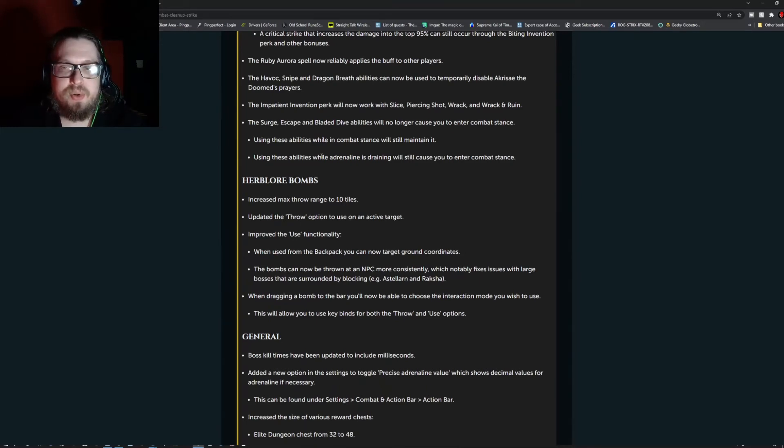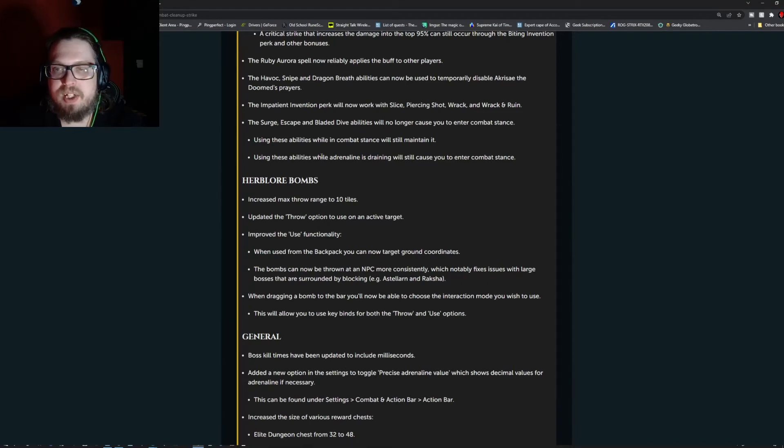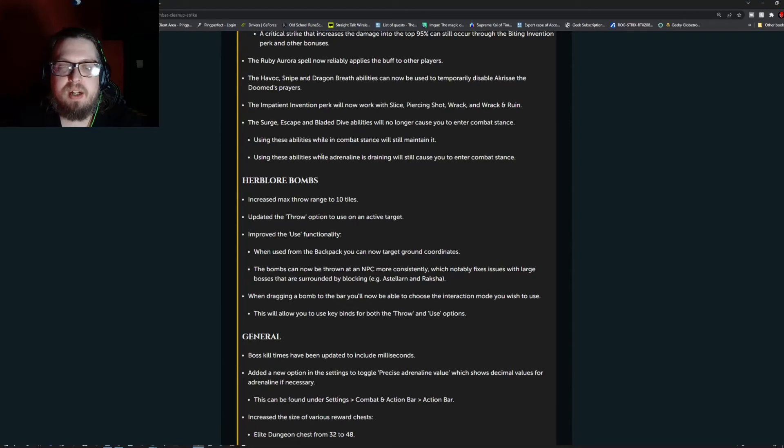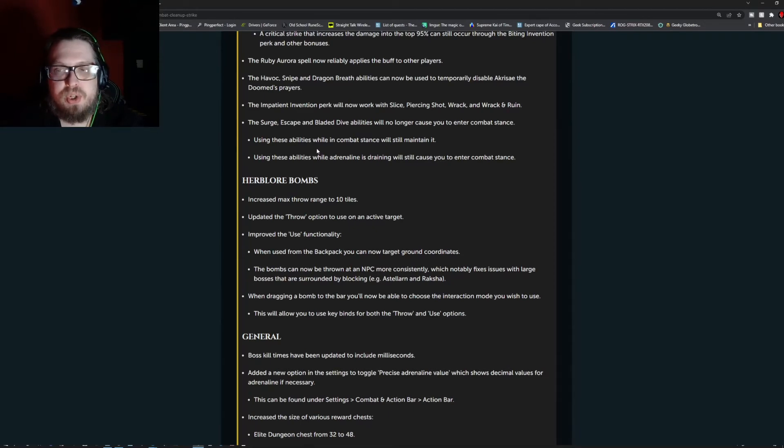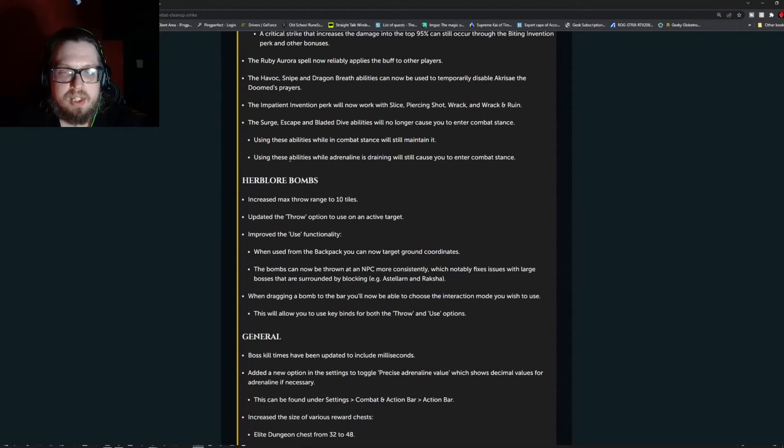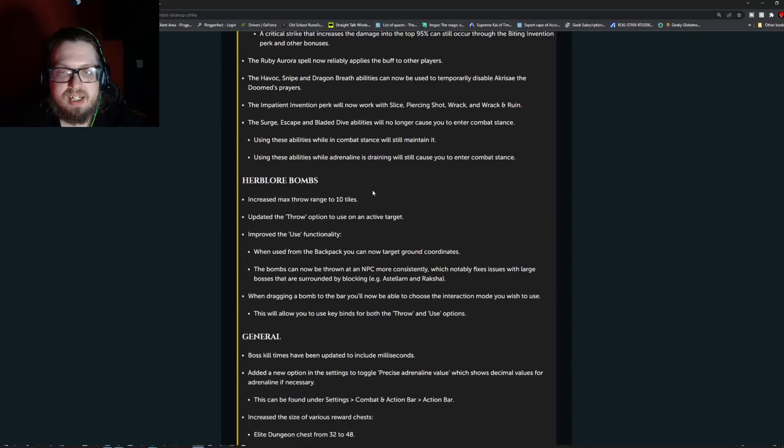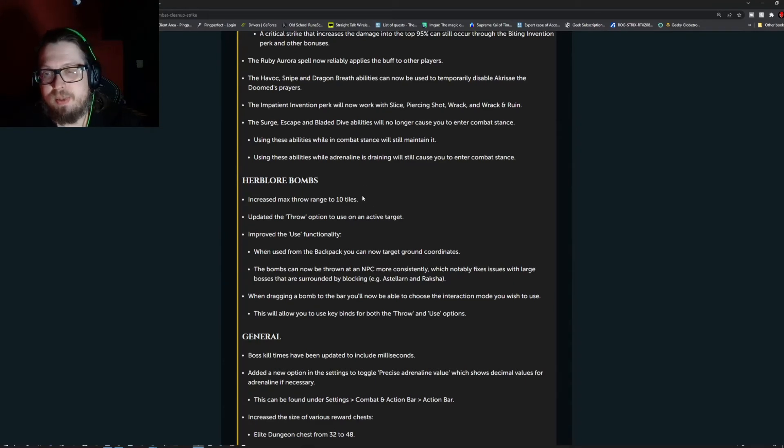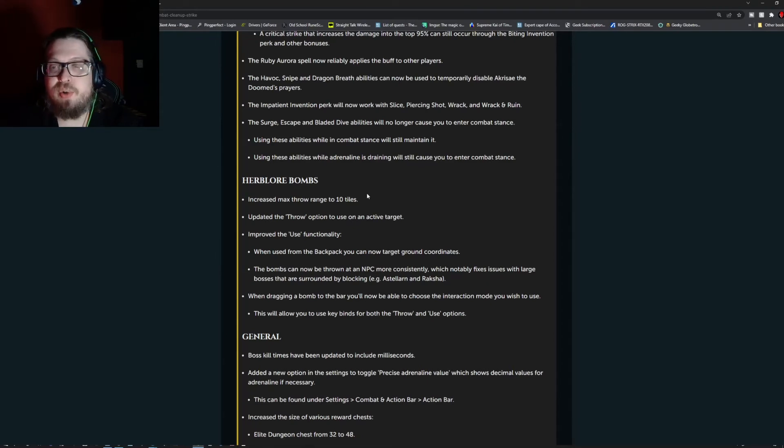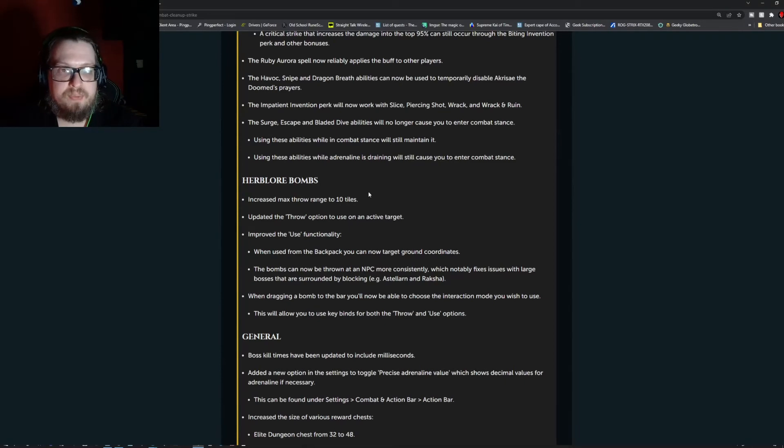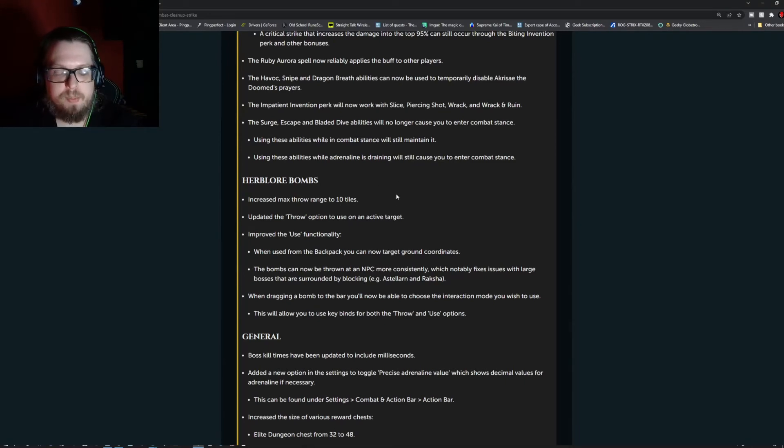The Ruby Aurora spell now reliably applies the buff to other players. The Havoc, Sniped, and Dragon Breath abilities can now be used to temporarily disable Accra Say and the Doom's Prayers. The Impatient perk will now work with Slice, Piercing Shot, Rack, and Rack and Ruin. The Surge, Escape, and Blade of Dive abilities will no longer cause you to enter a combat stance. Using these abilities while in combat stance will still maintain it. Using these abilities while adrenaline is draining will still cause you to enter a combat stance. So if you have any kind of adrenaline you will be in a combat stance.